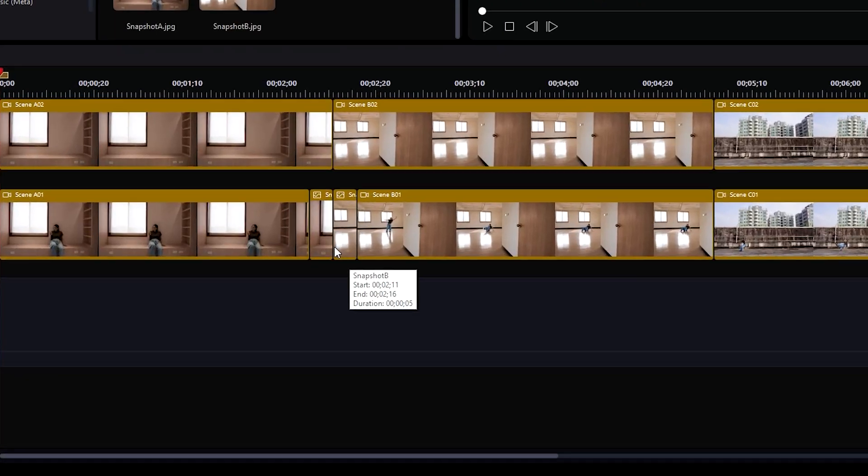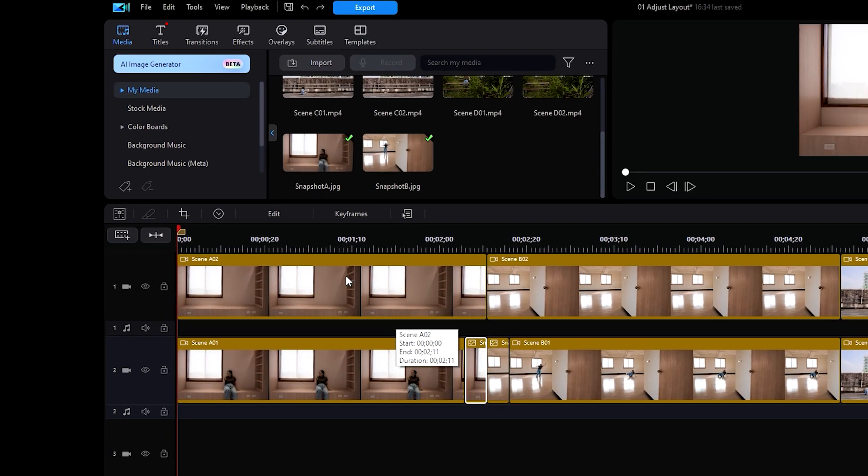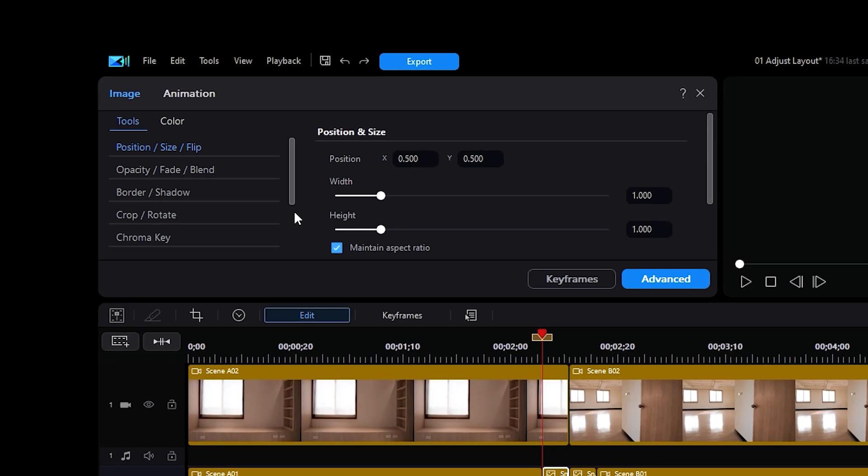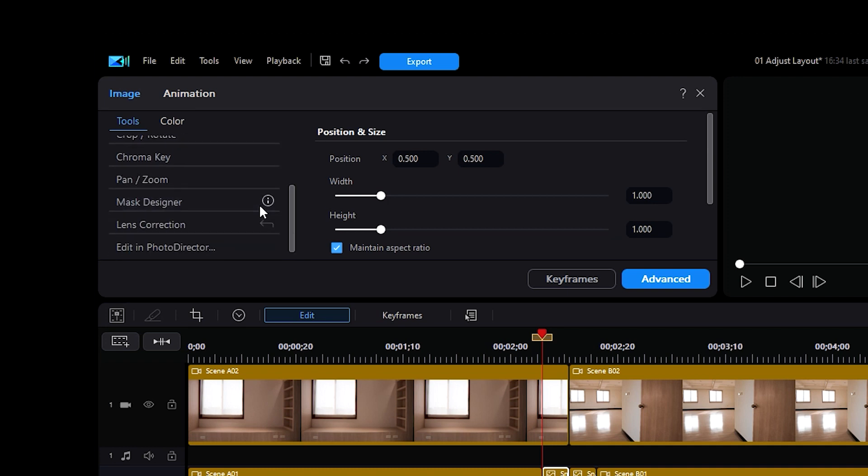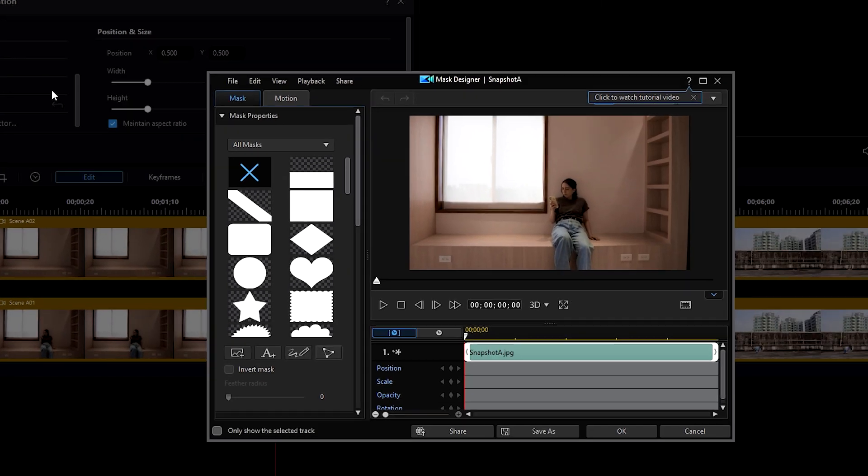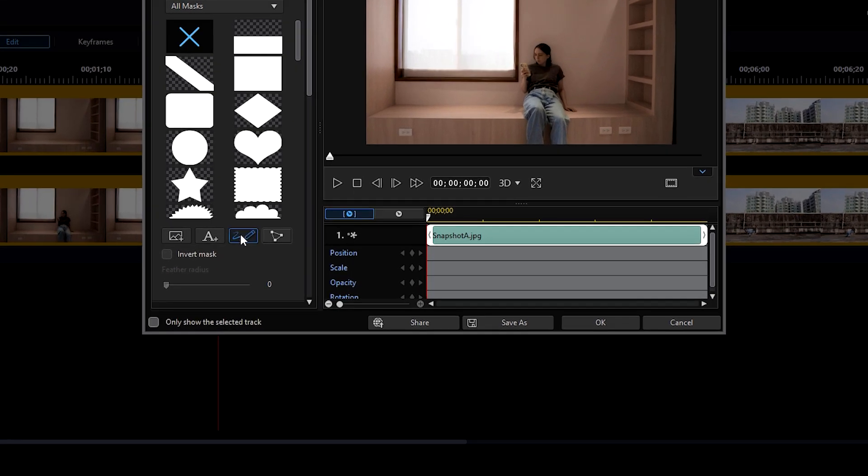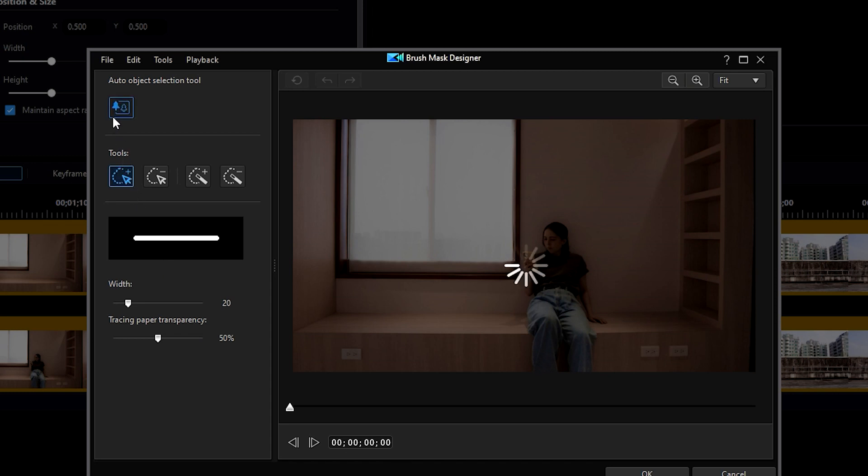For the following steps, we will work on the snapshots one by one. Let's start by highlighting Snapshot A, then click Edit. We will go to the Tools drop-down menu, then select Mask Designer. In the Mask Designer, we will create a custom mask by first clicking the button that looks like a pencil. Then we will click on the Auto Object Selection tool, which should create a dotted line around the subject ourselves.